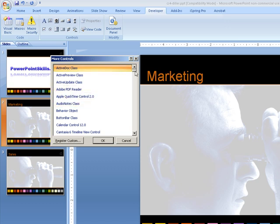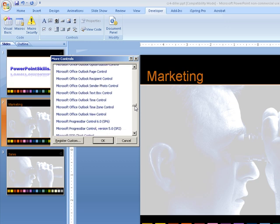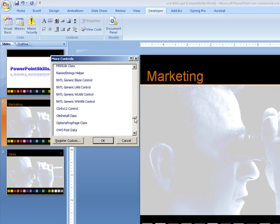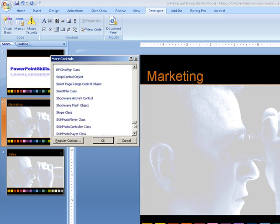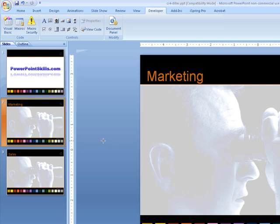and it brings up a list of controls that we can add into our presentation. What we want to do is go down until we get to, right down the bottom here, Shockwave Flash object.